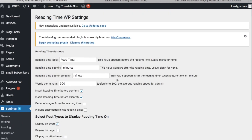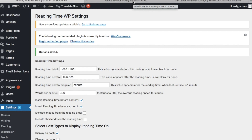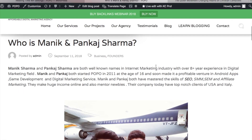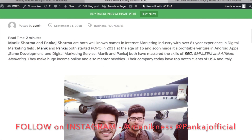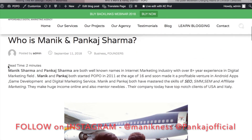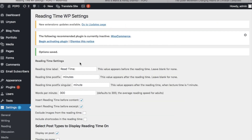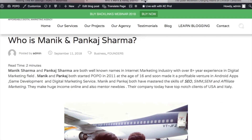Now I will show you the post on popoindia.com. You can see there is no time written here, but if I refresh it — now you can see 'read time: 2 minutes'. We can also edit this text; you can write 'reading time' or anything you want.